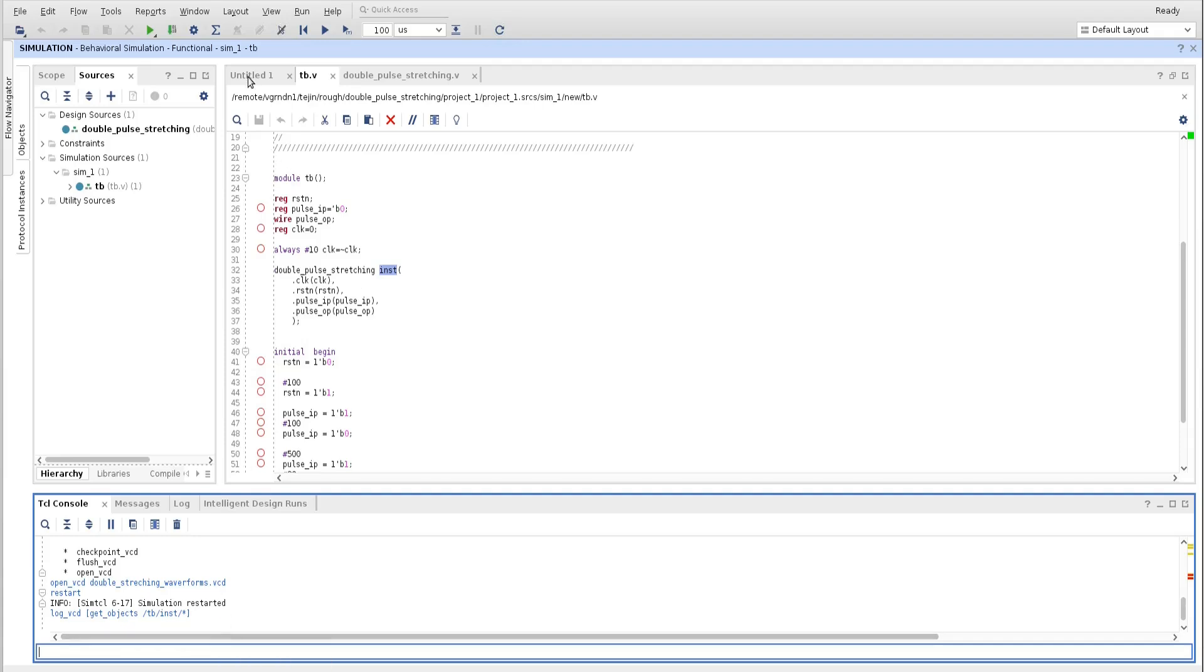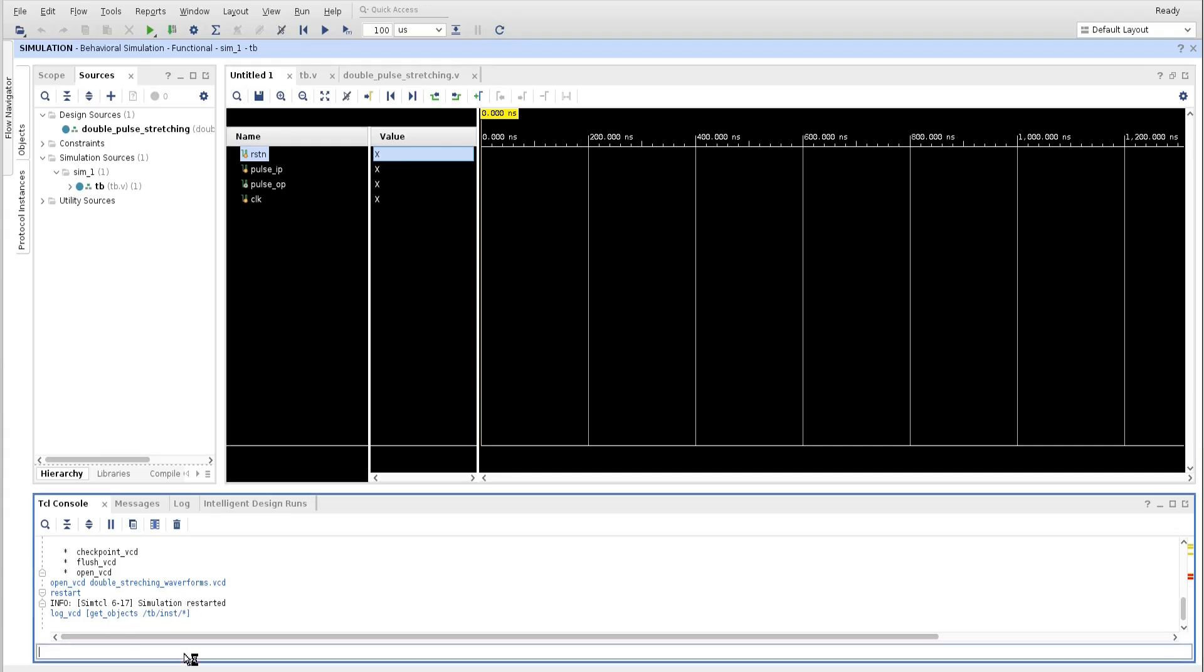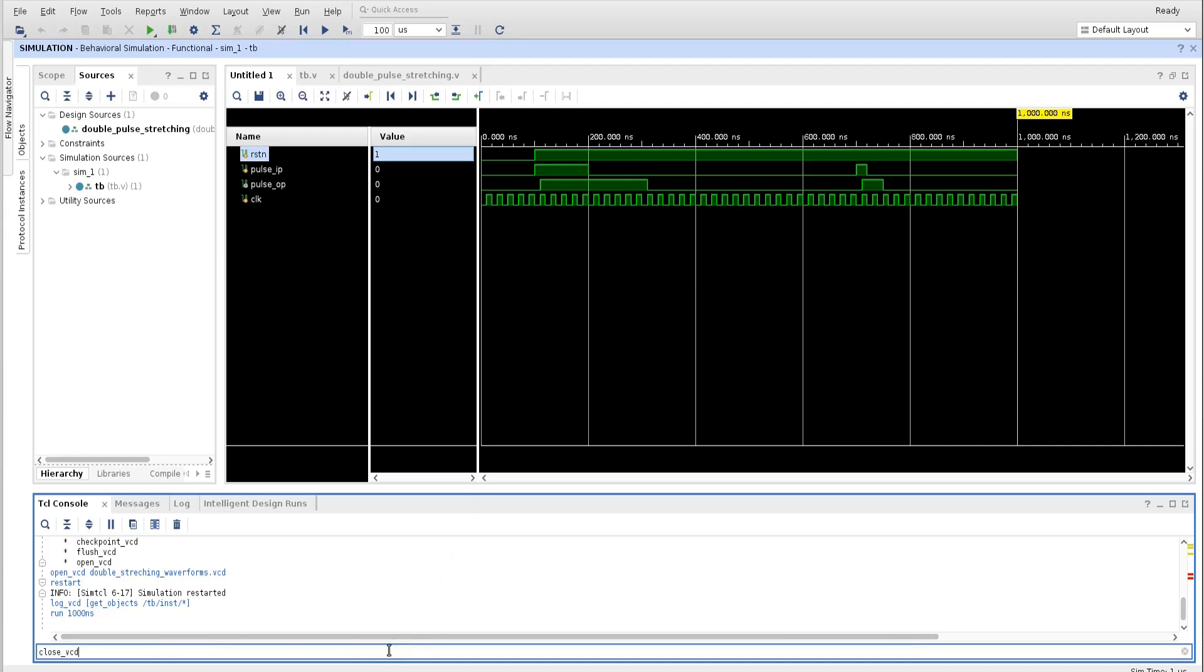Now let us run the simulation for some time, so that for that much time, those signals will be captured in our VCD file. So I am going to run this simulation for 1000 nanoseconds. See, my waveform ran for 1000 nanoseconds. So all these signals will be dumped into the VCD file. Now we need to close the VCD file. And the command for that is close_vcd, because we are done. So close_vcd. Now my VCD file is created.